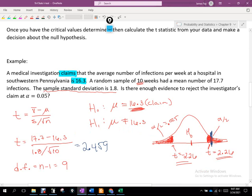2.459 falls to the right of positive 2.26 — so we reject the null hypothesis. That means we have evidence against the claim; we cannot support this claim. Because the alternative was not equal to 16.3 but it fell in the right rejection region, that tells us we have more infections than the claimed 16.3. If it had fallen to the left, we'd say there are fewer than 16.3.